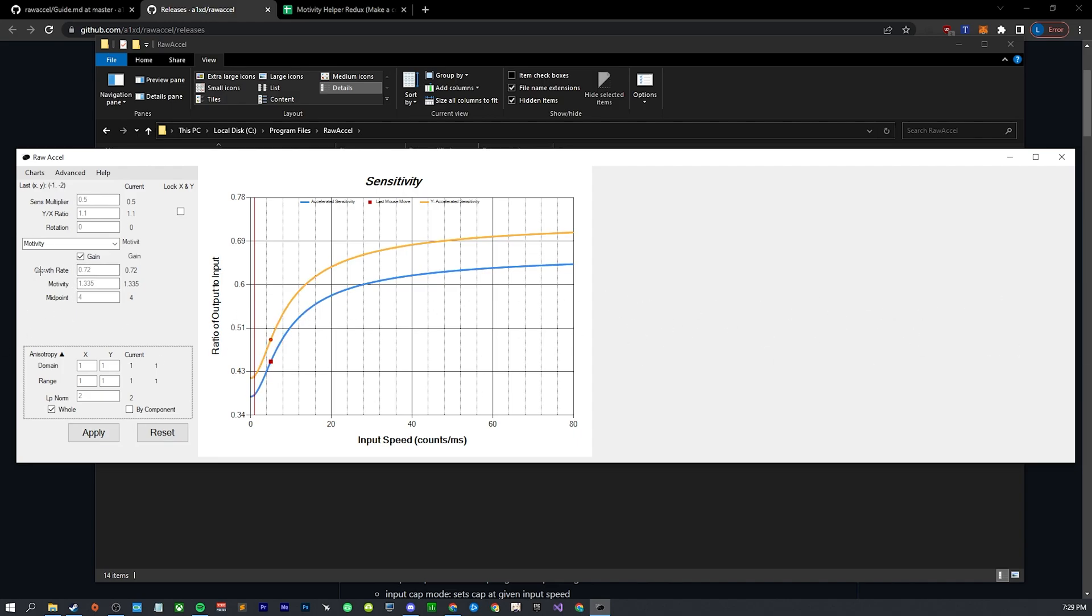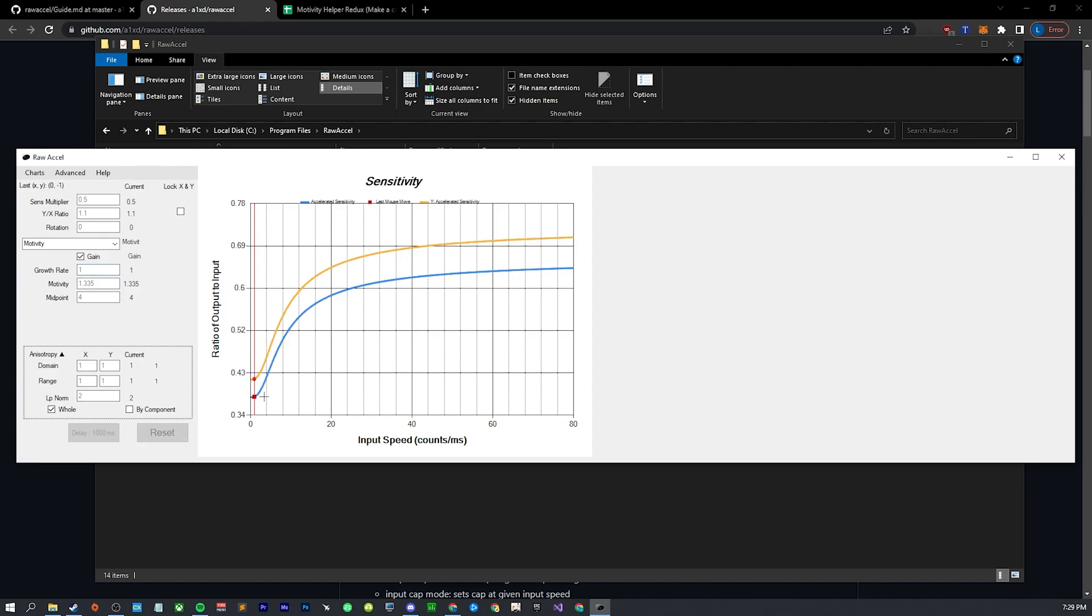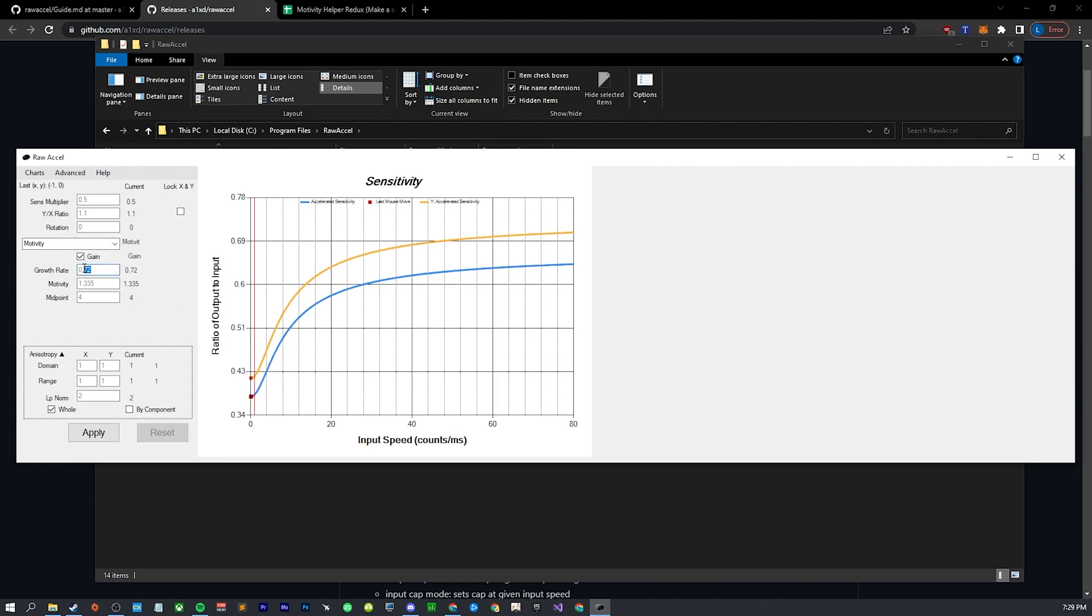Let's talk about what these values actually do. The growth rate basically, so the motivity is based on S shape, so this basically changes how defined the S shape is. At low values it's more of just a straight up curve, not really an S at all. And then at higher values we get a much stronger S shape. I recommend having it around 0.7. 0.6 to 0.9. I don't really enjoy having it at 1, I don't really know why, it just feels a little bit off. But you can play around with that. I wouldn't worry too much about it though. 0.7 seems pretty good.